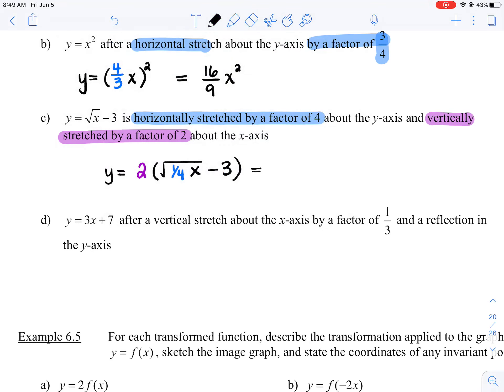We can get rid of the brackets and we get two times the square root of one-quarter x, minus six. The tricky part about these questions is ensuring that you multiply every single term by a. A lot of students will just put the two in front of the square root and forget to multiply the two by the negative three. Make sure you multiply the two by not only the square root portion, but also by the negative three. I'm not going to simplify the one-quarter further because I want you to focus on what the a and b values are.